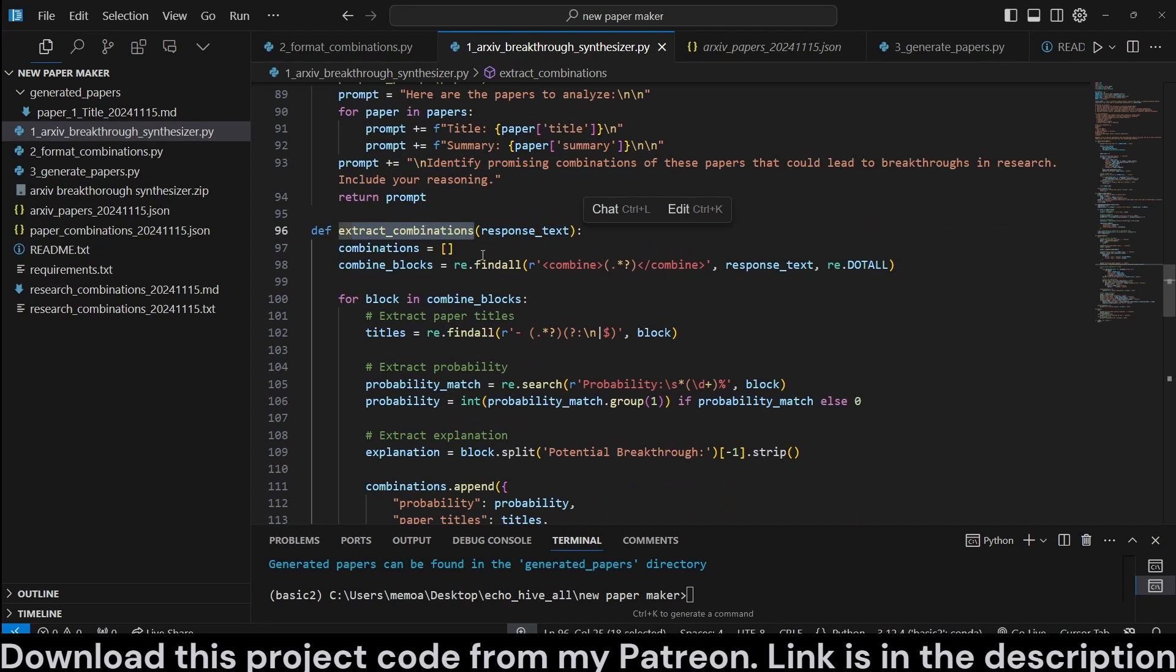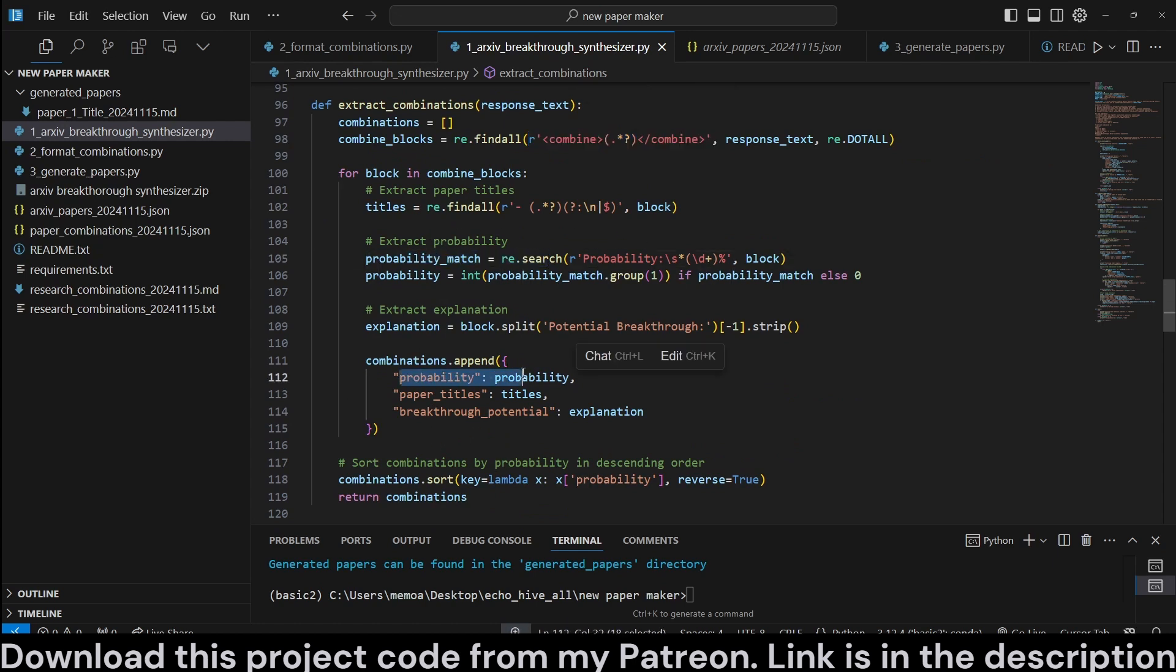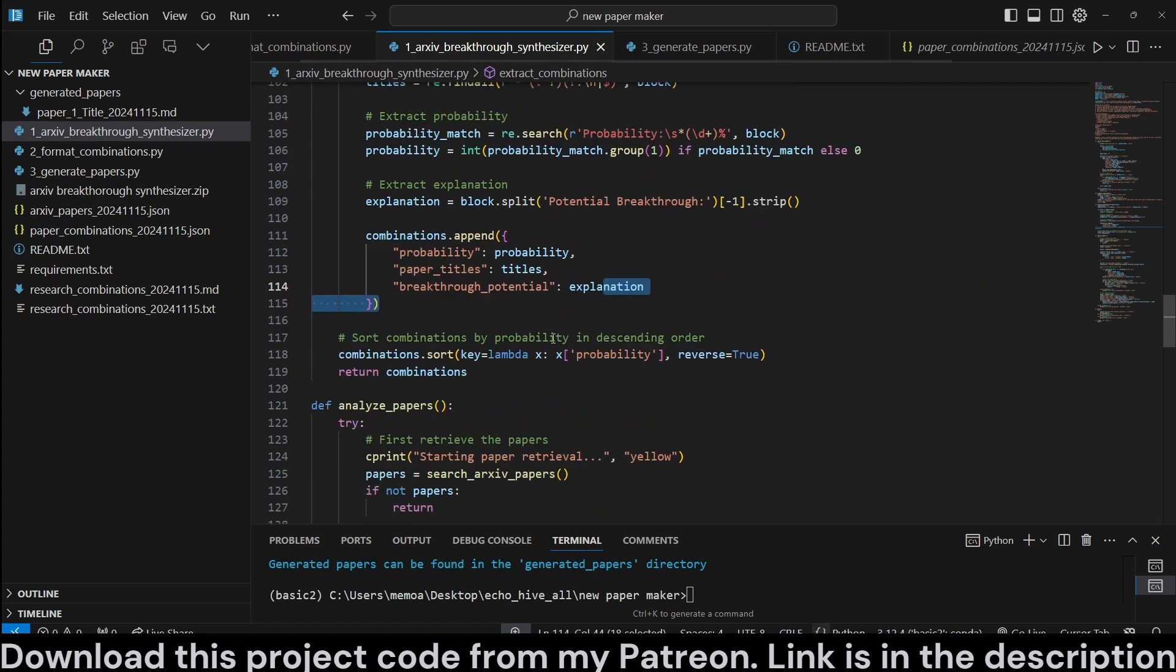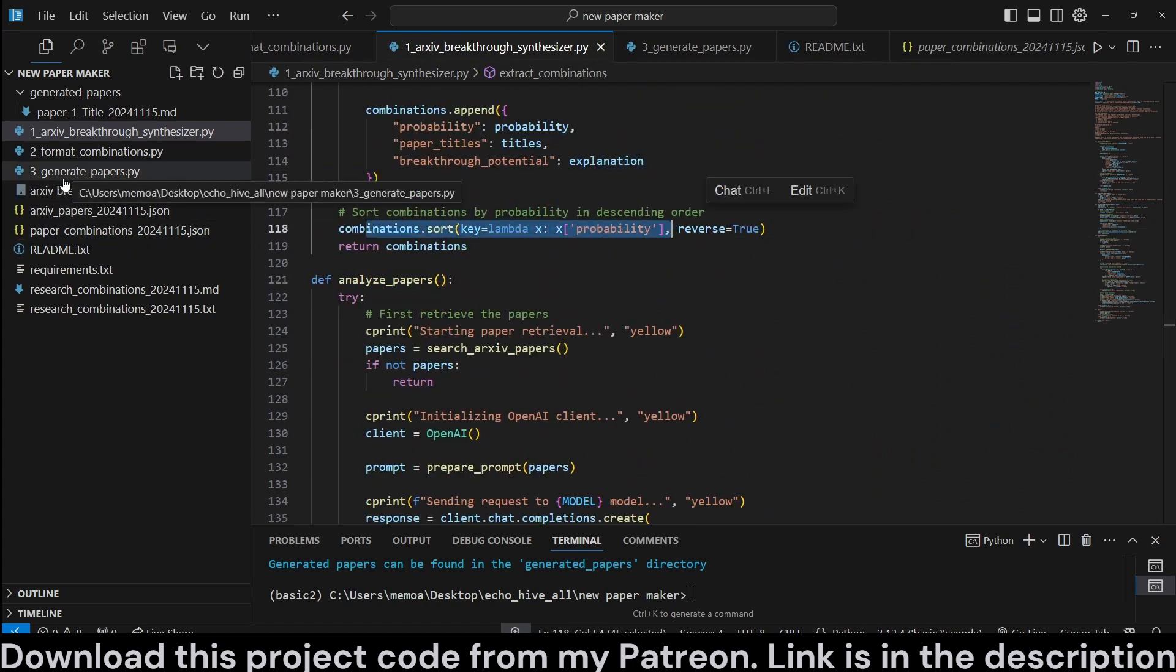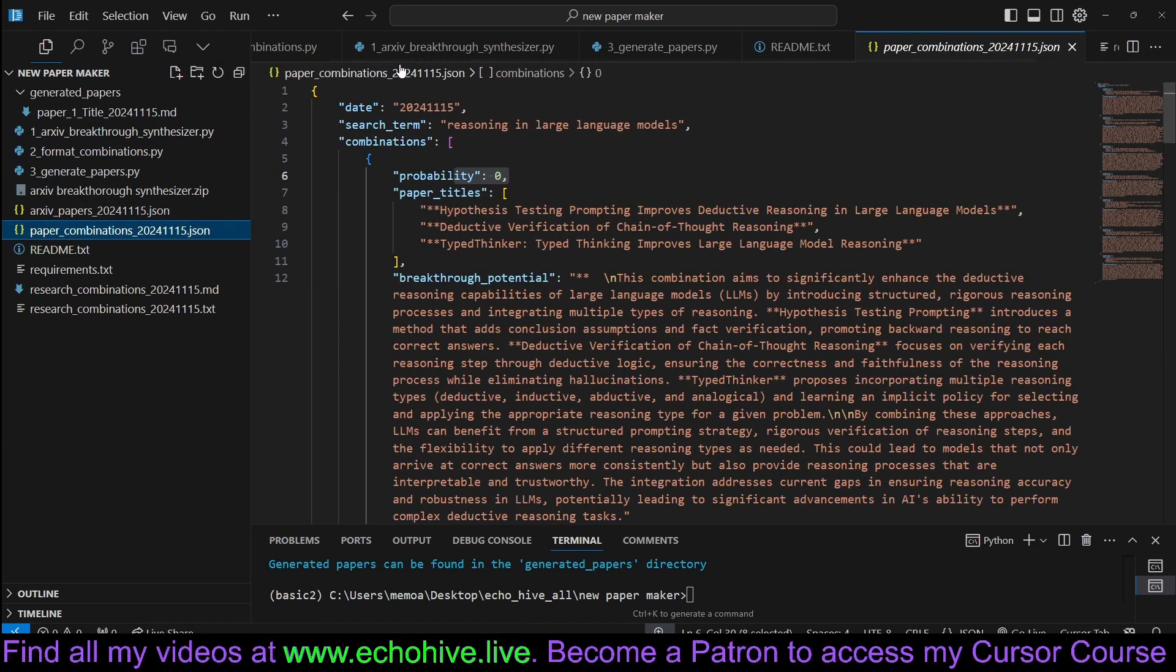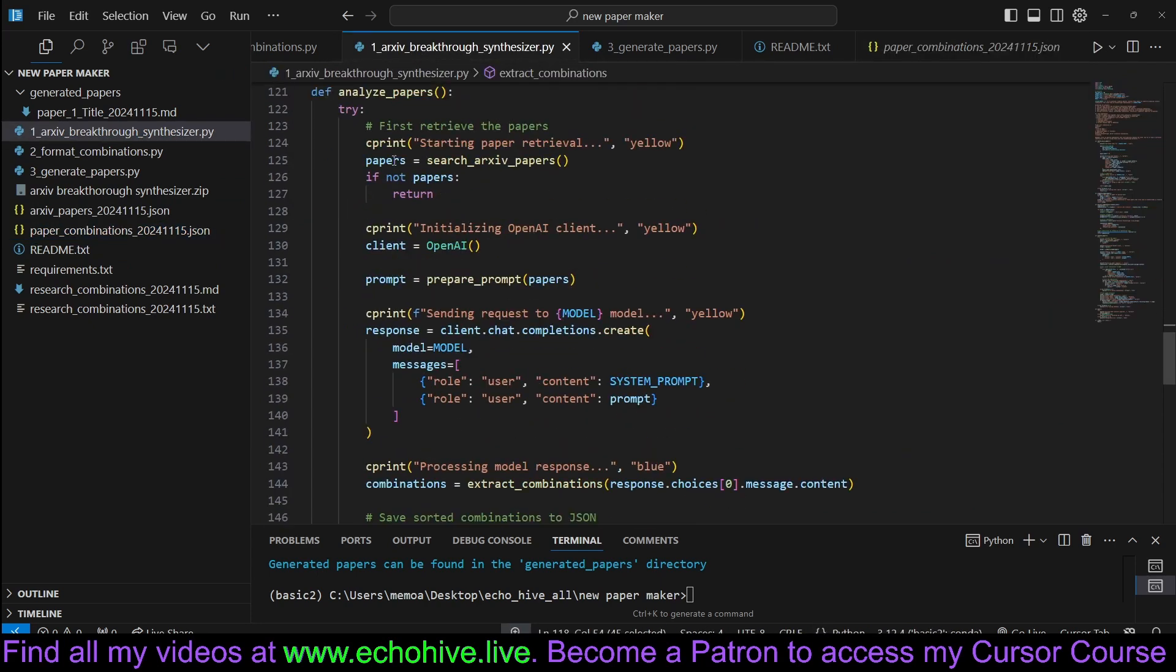And here, extract combinations is going to look for these tags in the response message, and it's just going to process them, and actually write them as a dictionary with probability, paper titles, and breakthrough potential, which is going to result in this file right here. And now we're going to sort it by probability, because the generate papers is actually going to use the most probable breakthrough idea. Well, when O1 Preview returns probabilities properly, otherwise it's just going to use the first idea, but you can modify that as well.